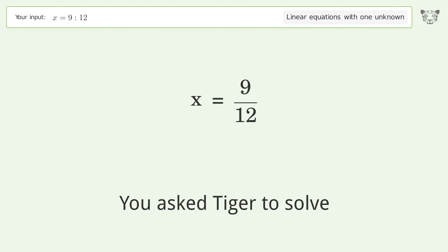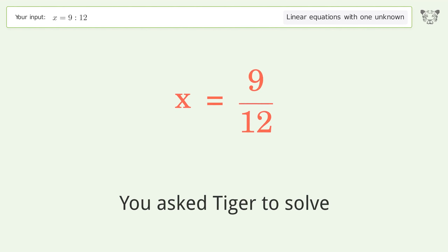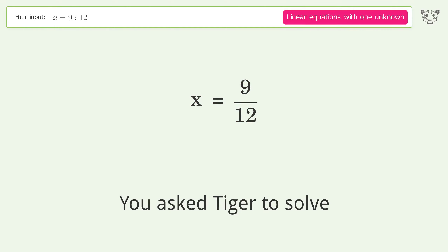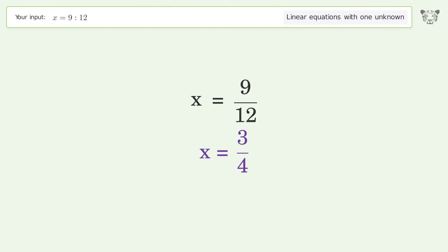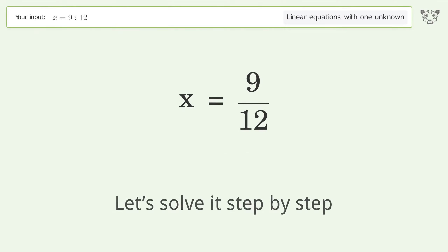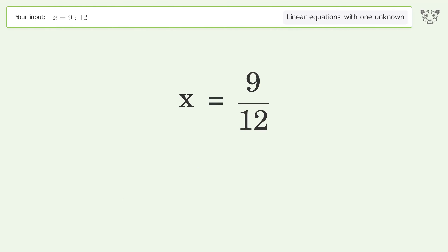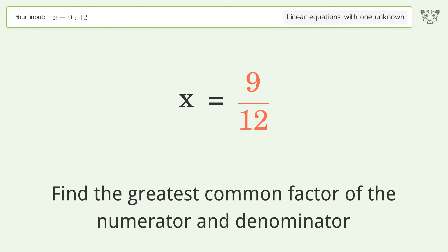Tiger is asked to solve a linear equation with one unknown. The final result is x equals 3 over 4. Let's solve it step by step: simplify the expression, find the greatest common factor of the numerator and denominator.